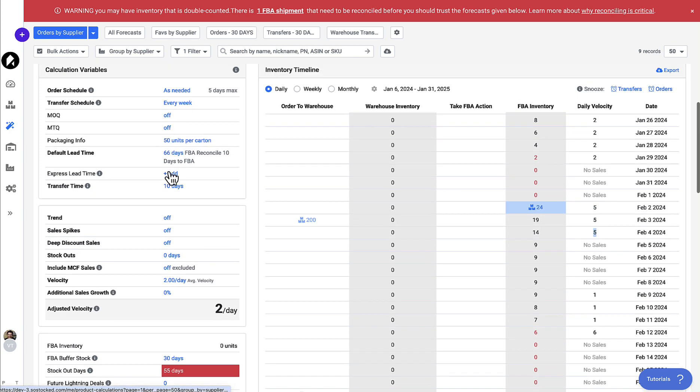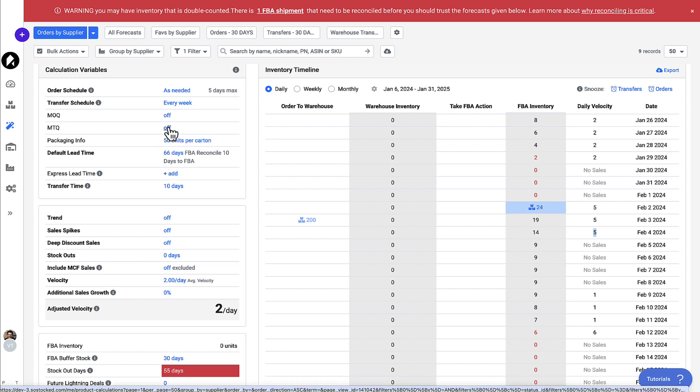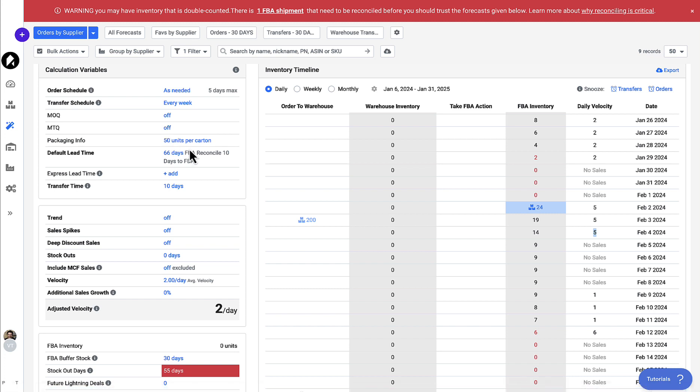What's nice is over on the left, you're able to use whatever other kind of forecasting variables that we already have built in on top of that demand plan. So now that you know how to upload demand plans, happy forecasting.